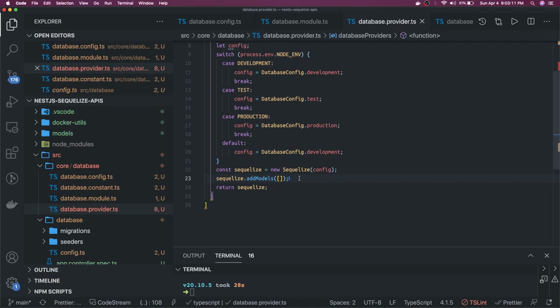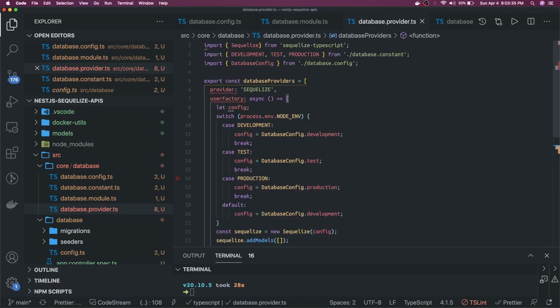That's the database interface setup. In the next video, we'll create our controllers and services and consume one particular entity — let's say the blog post. Thanks everyone!